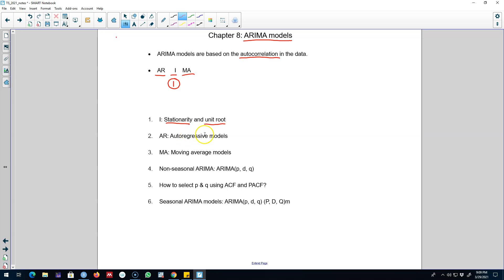A stationary time series is one whose properties do not depend on time. We'll talk about the mean in particular — the mean of the series does not change with the level of the series. I'm going to talk about integration and how to take the difference of a series to make it stationary if it is not stationary.